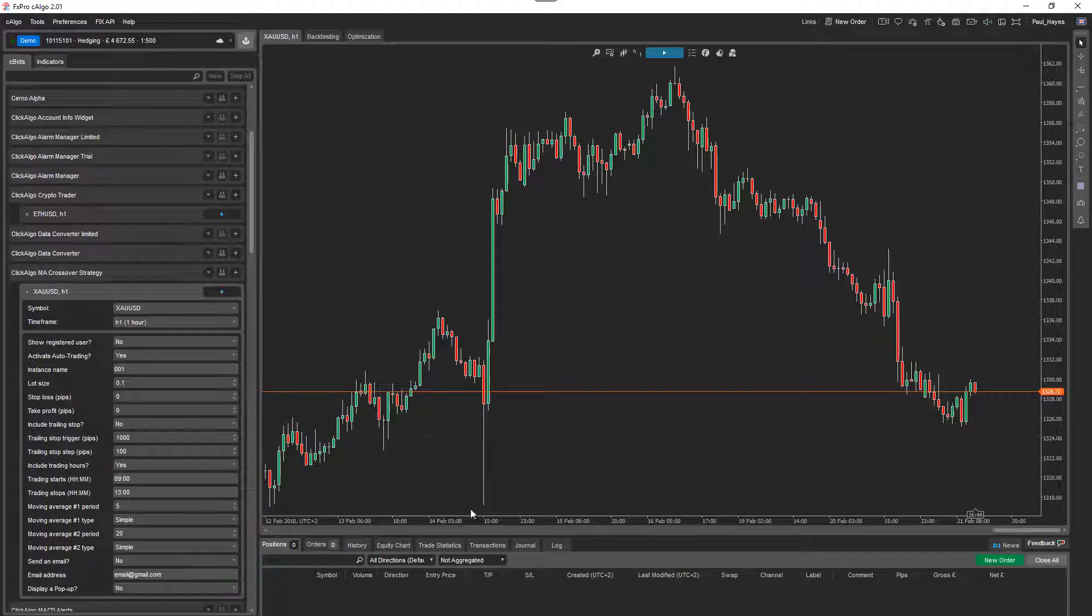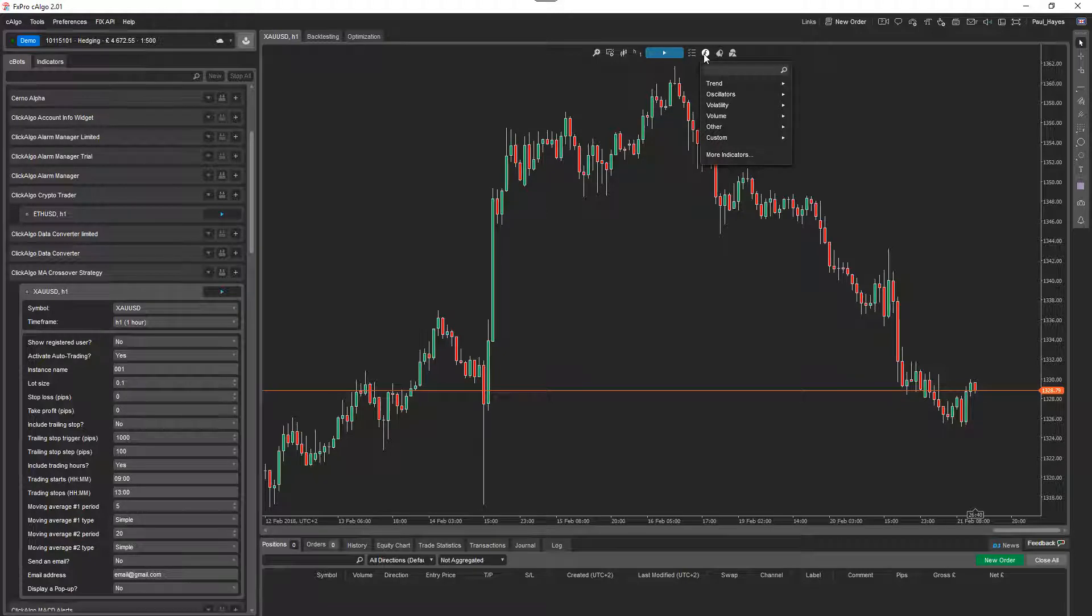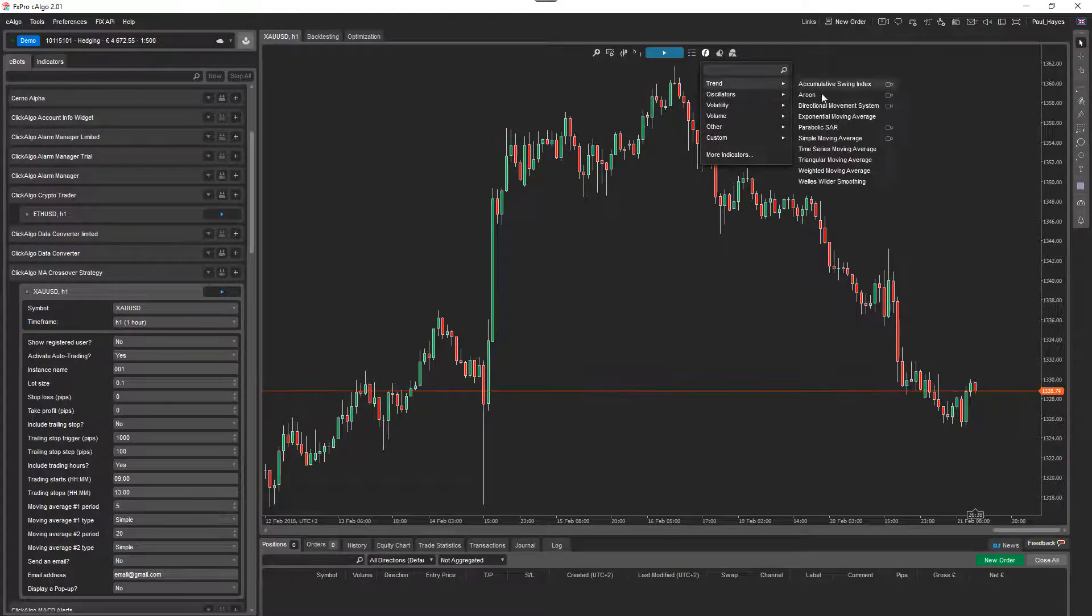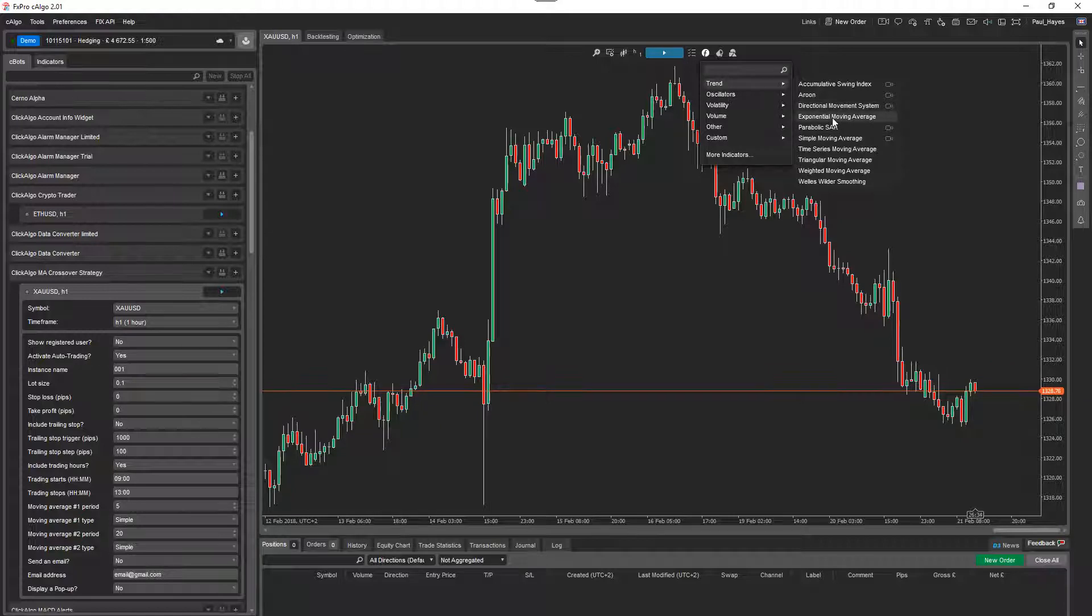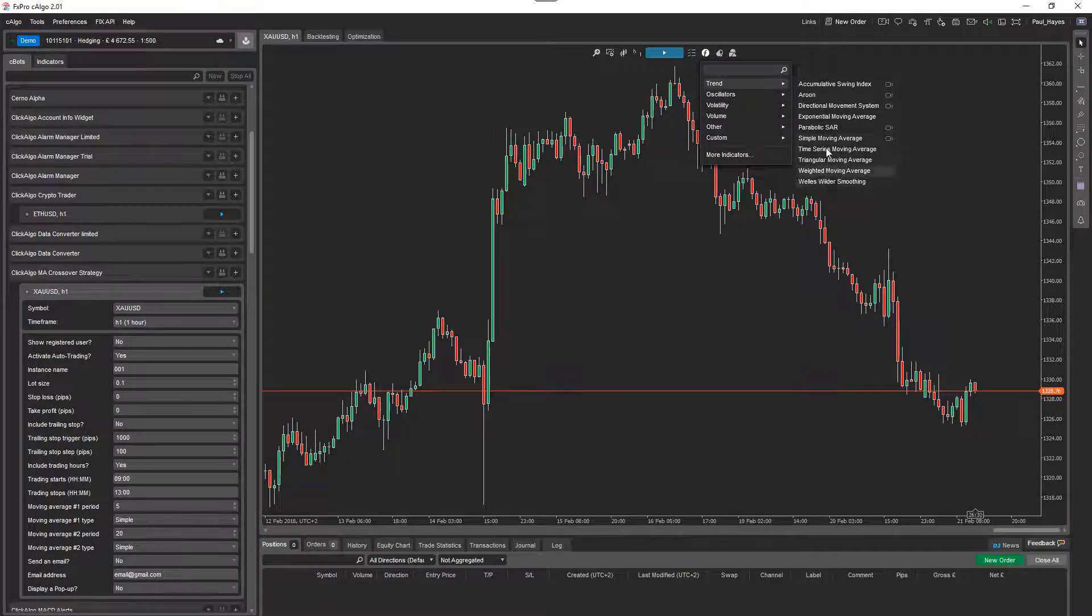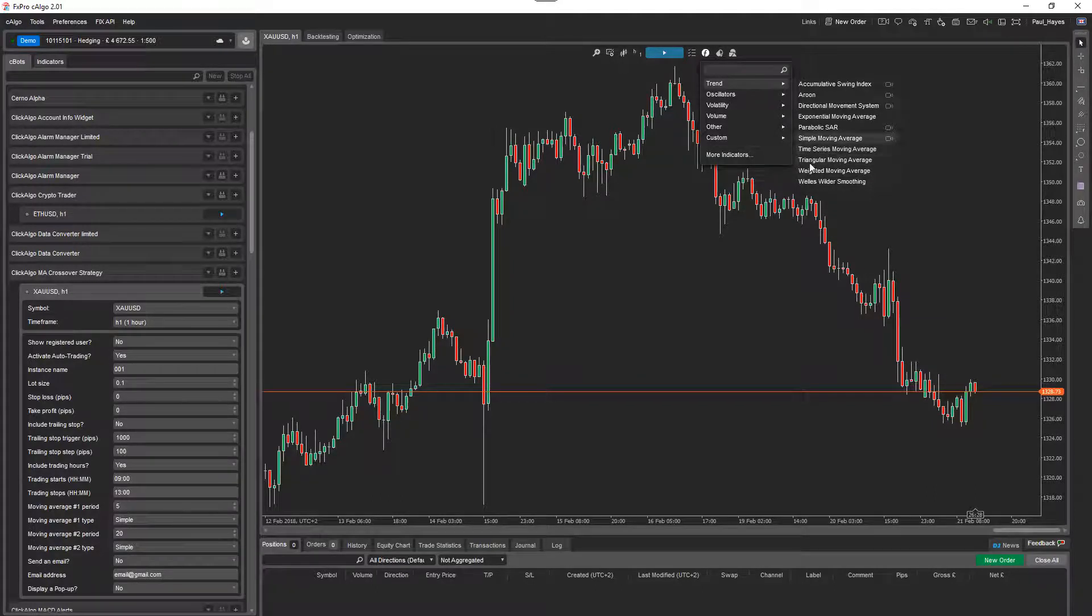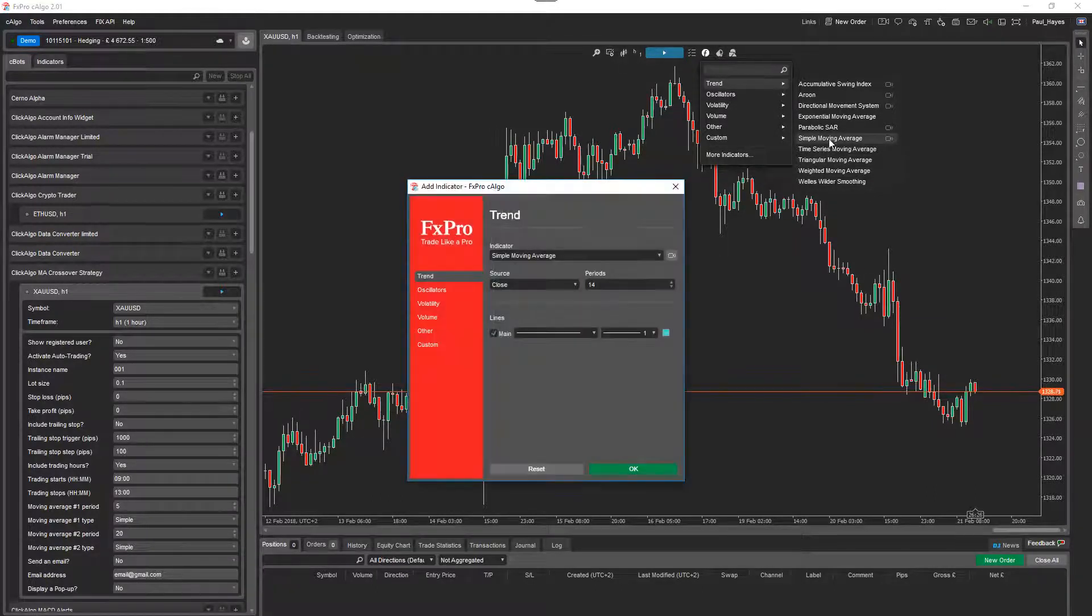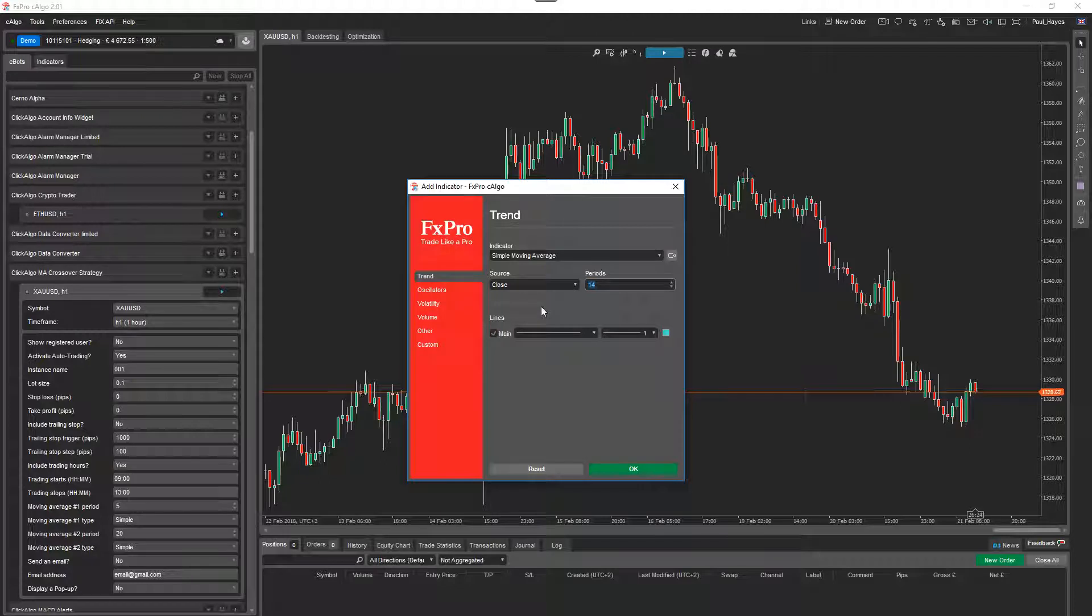So what I'm going to do, I'm going to add the two moving averages indicators to the chart. So I'm going to go to trend, simple moving average. Now you can see on here, you've got the different types of moving average. Exponential, simple, time series, triangular, weighted. So these ones, apart from the video, you can actually add onto your chart. So I'm going to go simple moving average, five. I'm going to change that color to something very bright, green.